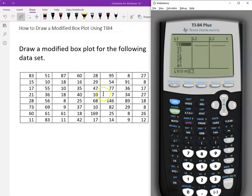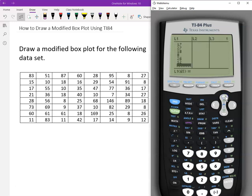And then we have to check how many data points we have input. Let's scroll to the top. We input 64 data points. Yes, that's definitely true.